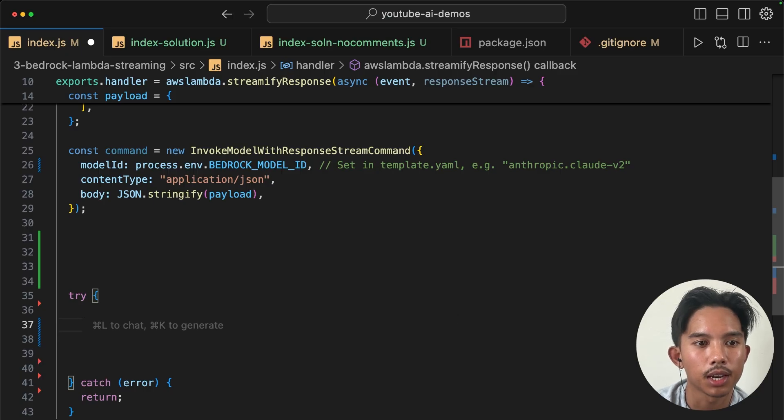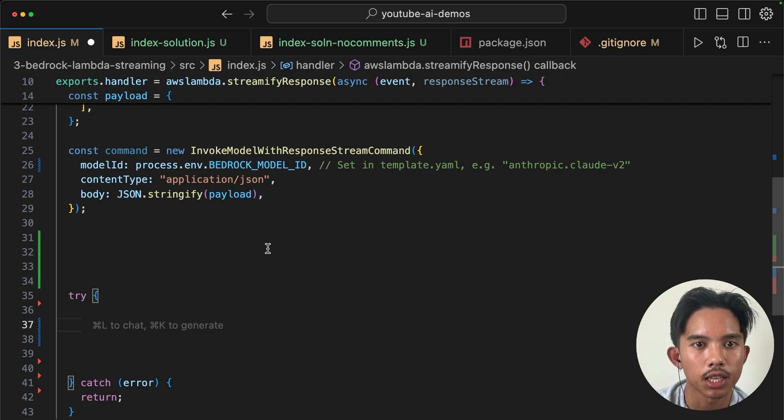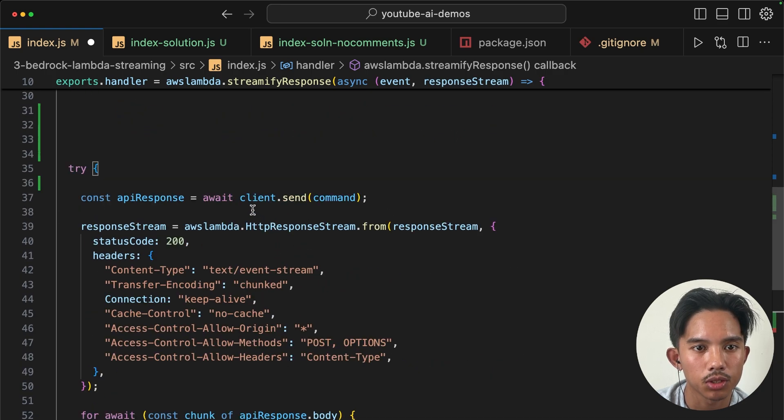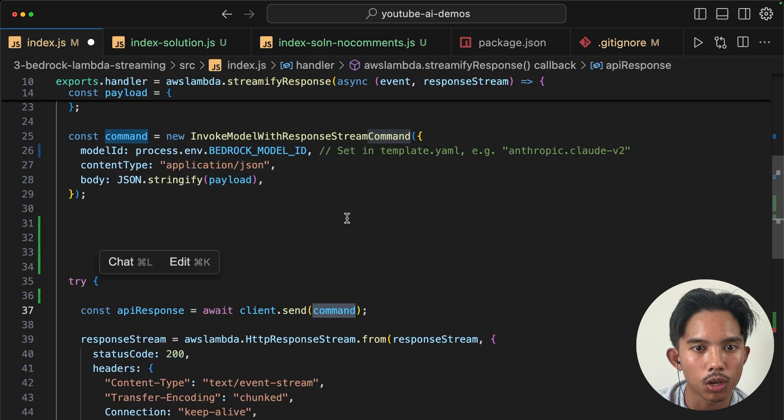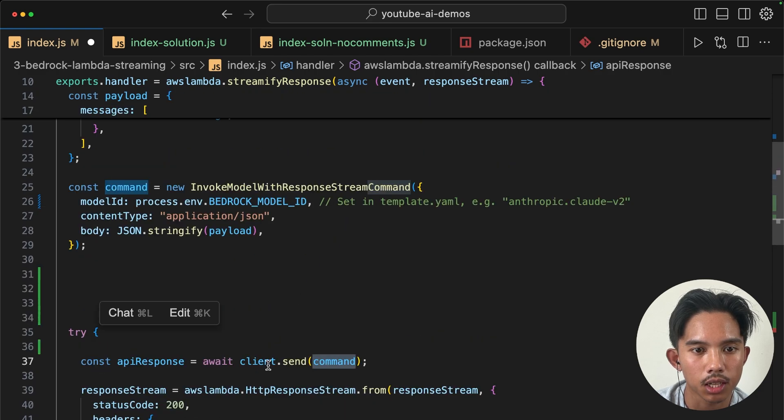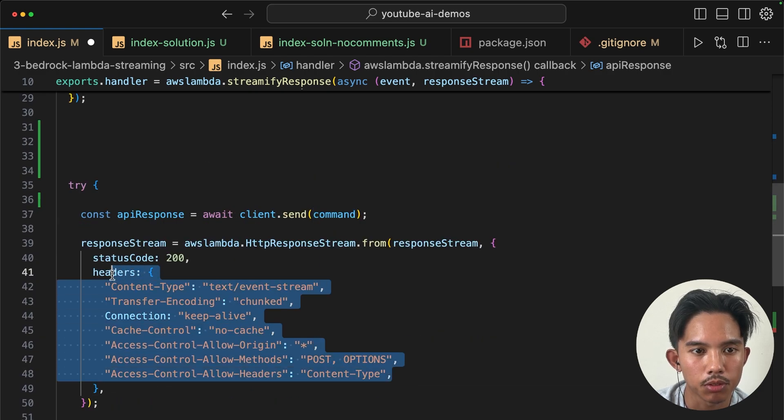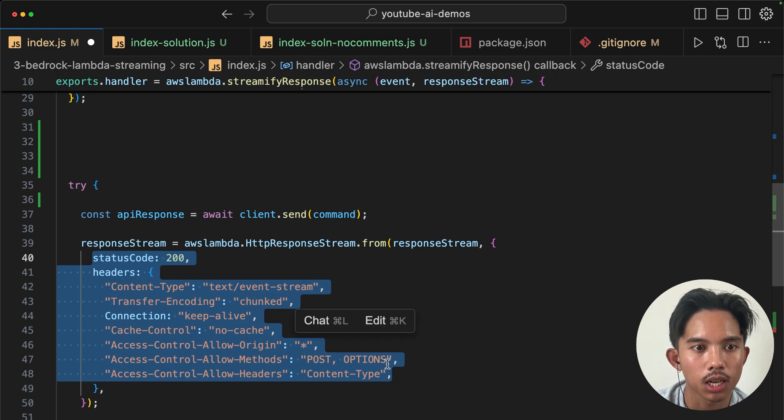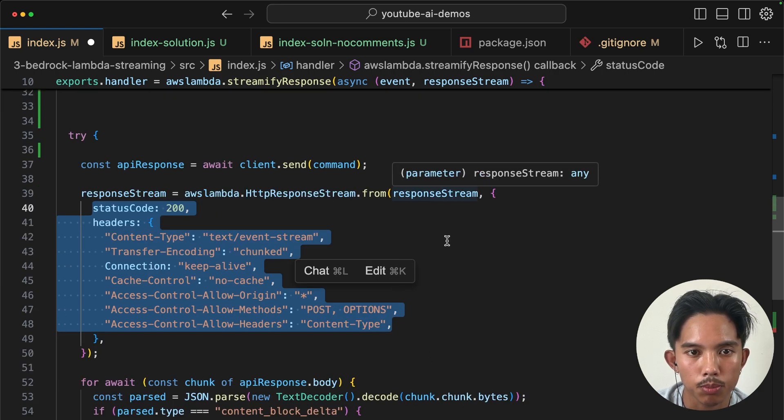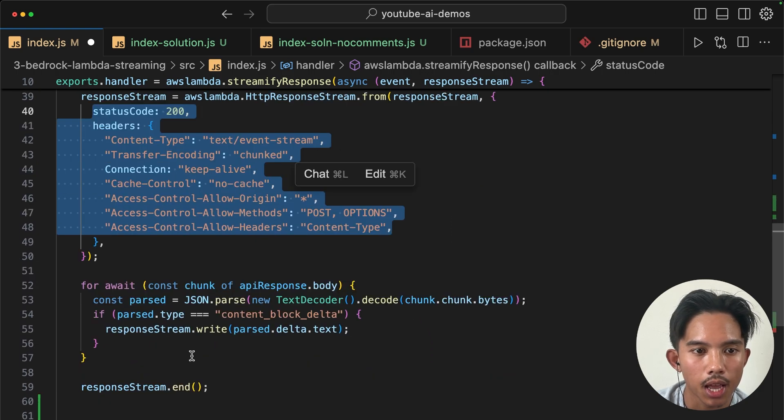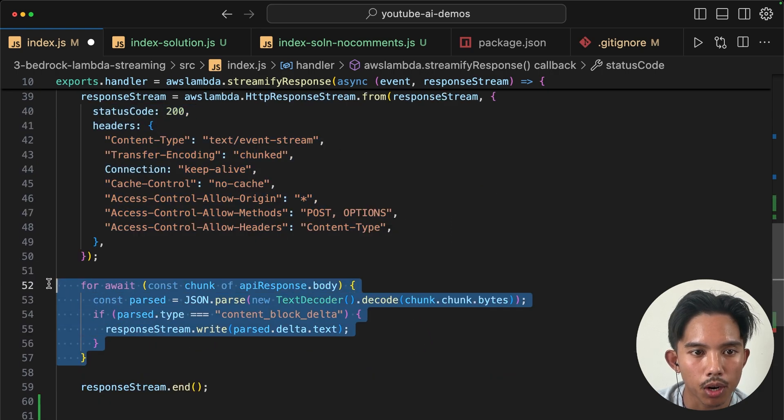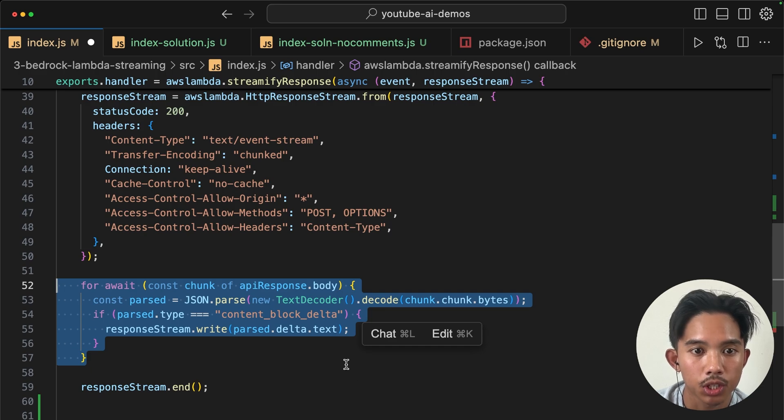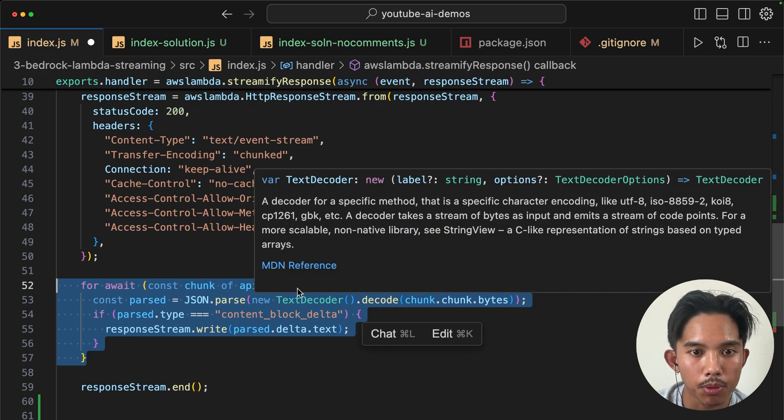Okay, now that we've configured our command, we can actually send this to the bedrock runtime. And to do that, we just need to pass the whole command into this client.send method. And we'll define some default headers so that we can use the response stream.